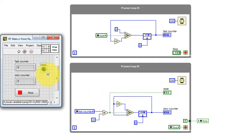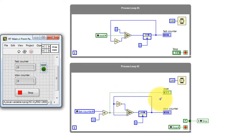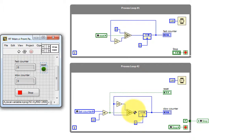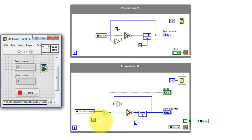Reset is originally created in process loop number two. The slow counter state increments whenever the fast counter value is equal to 10. Otherwise, it just maintains the present value.